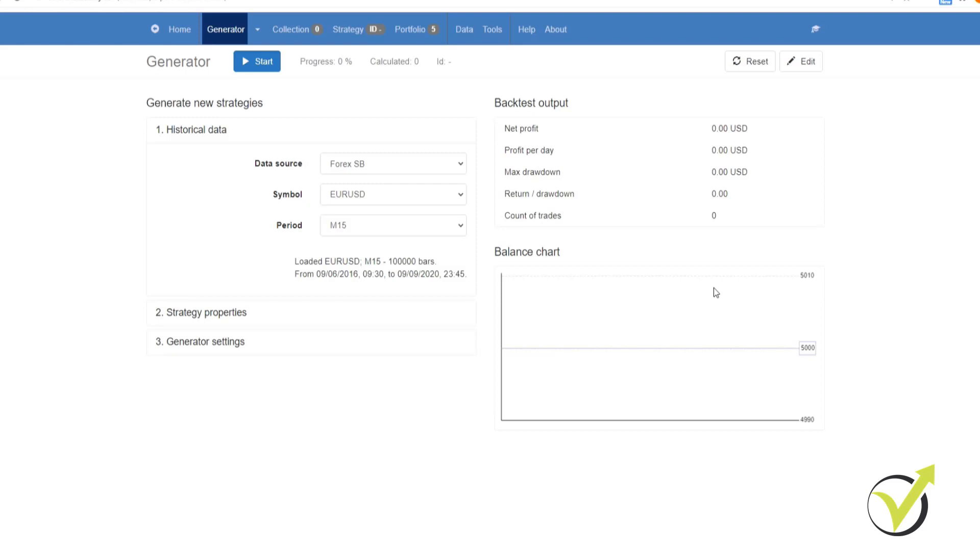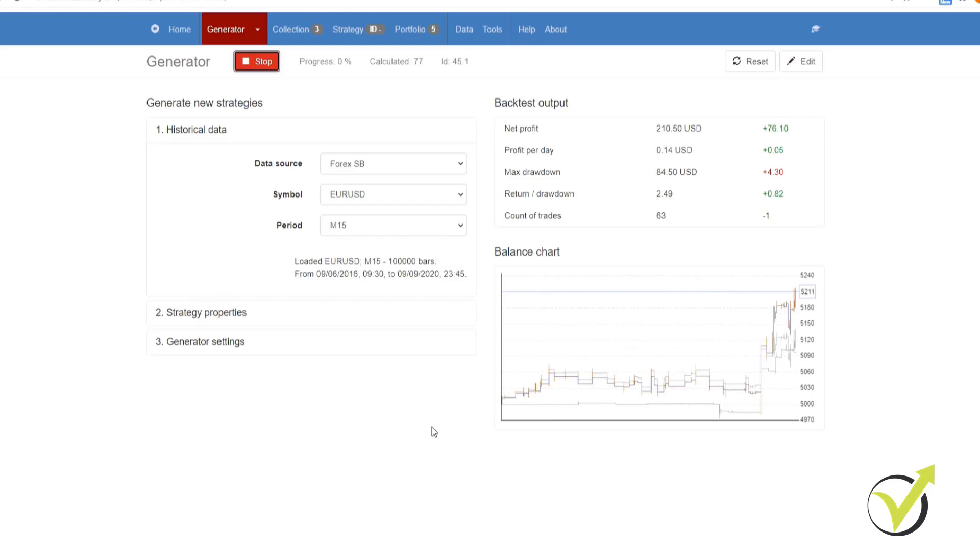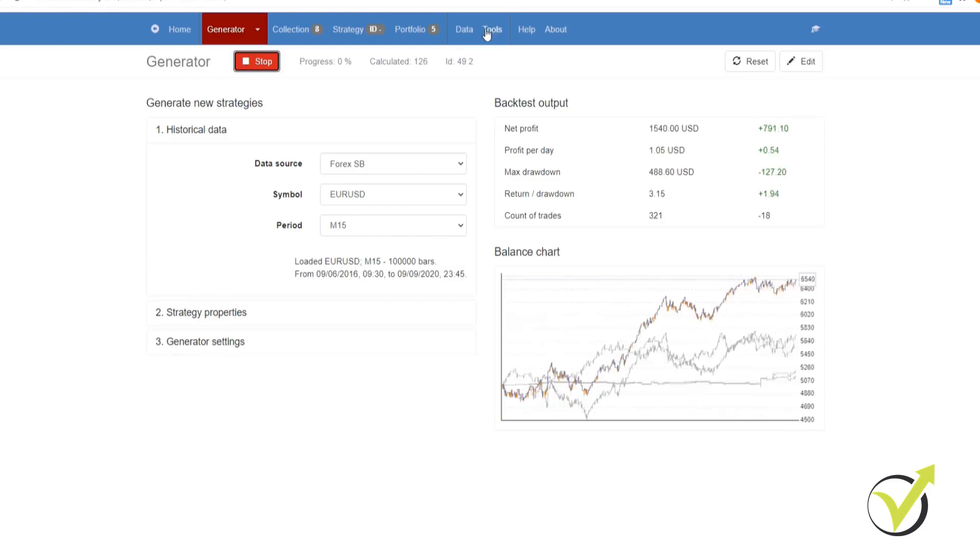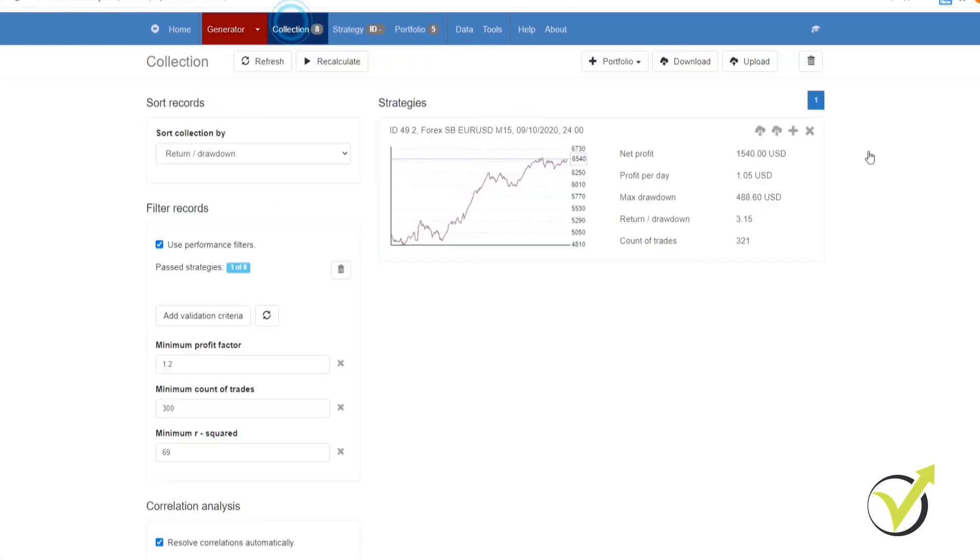It will save you endless hours of programming, testing and optimizing your expert advisors because the tool does everything for you automatically. All the processes of creating, analyzing and testing strategies are being done in this amazing trading program. In the end you can export the trading strategies as Expert Advisors and put them in for a backtest in MetaTrader 4 or MetaTrader 5.